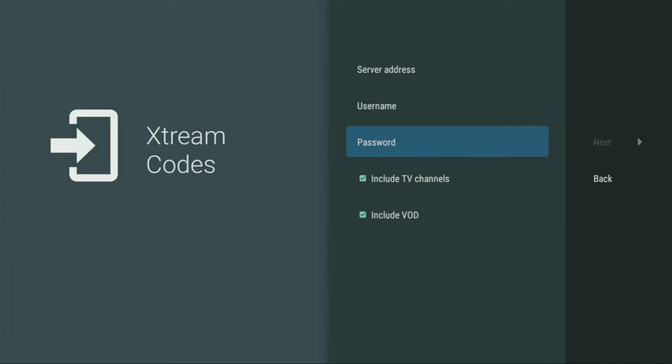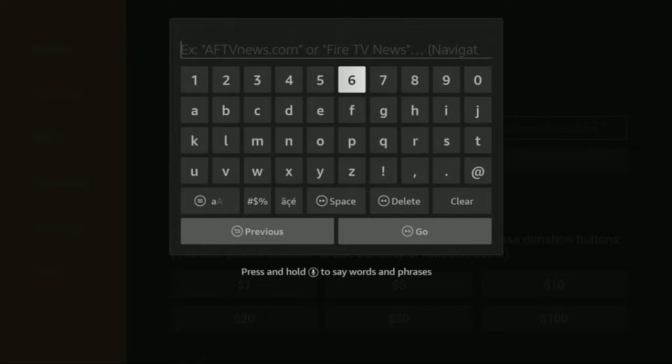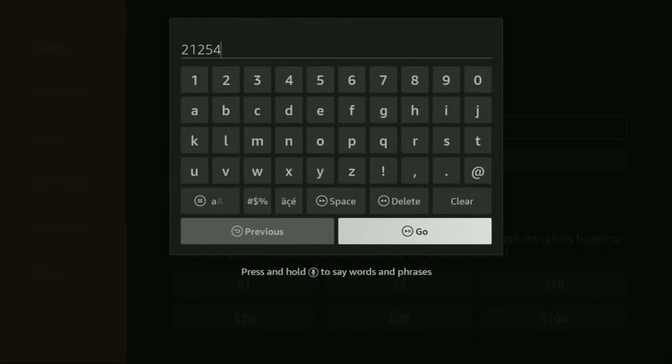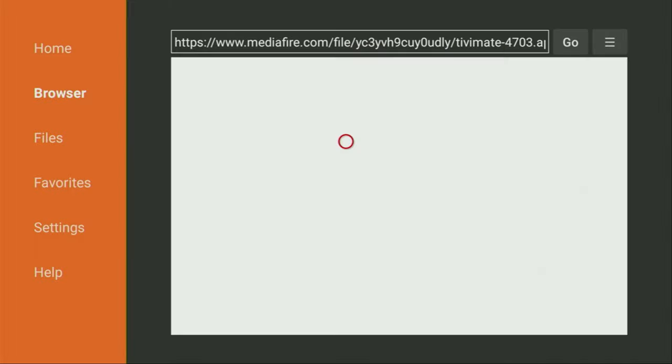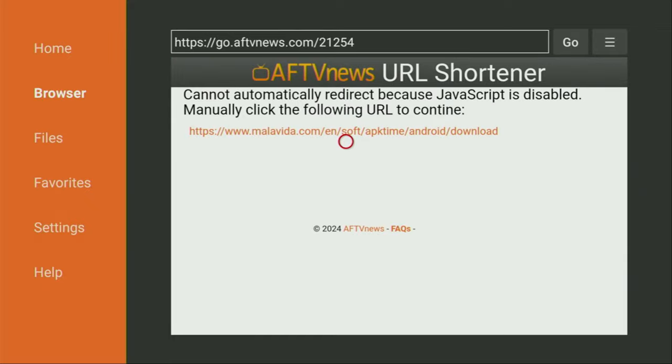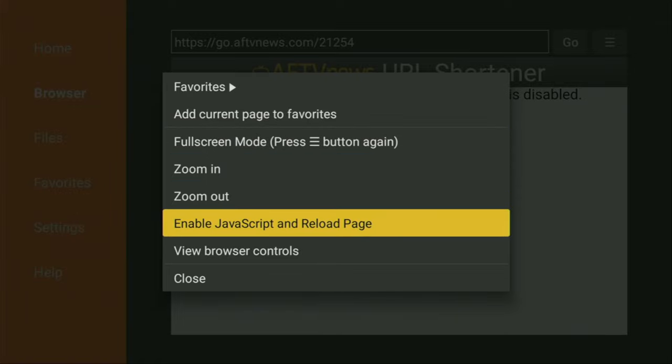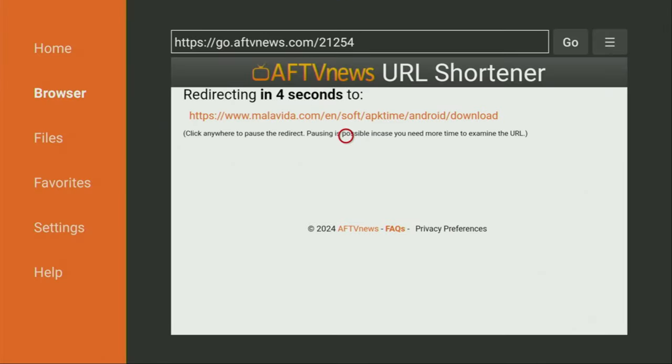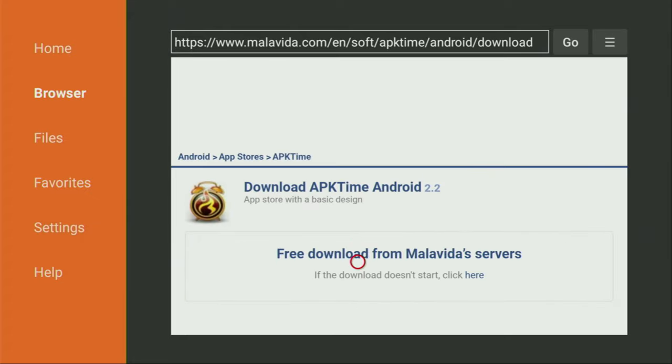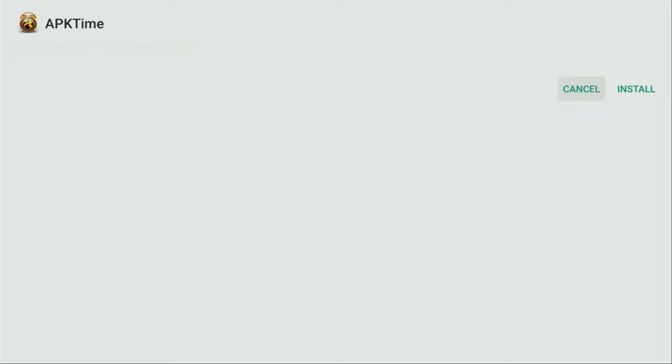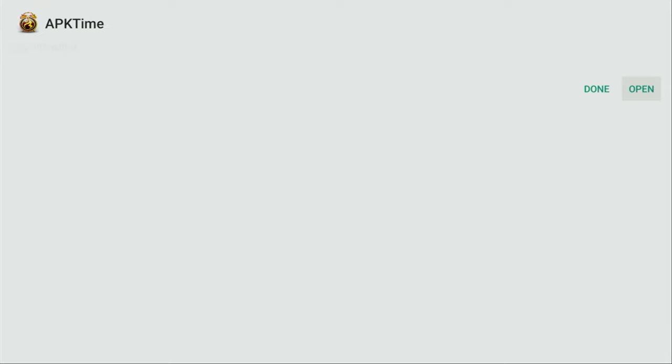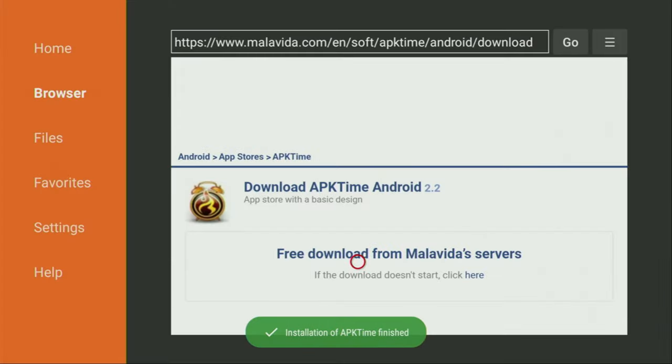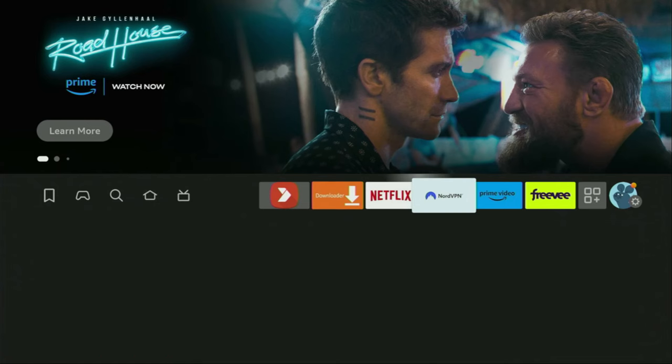So that was our second code of today. And now let's go back to the Downloader. Our next code is going to be 21254. It's for APK Time, which is also an alternative app store, similar to AptoItv, though it has some unique applications. Now we just need to click on that link or click on the settings once again to turn on the JavaScript, which we previously disabled. And now in a couple of seconds, we will be redirected. Then we click on that green download button right here. And download has started for us. Click on Install. Done. Delete. Delete.